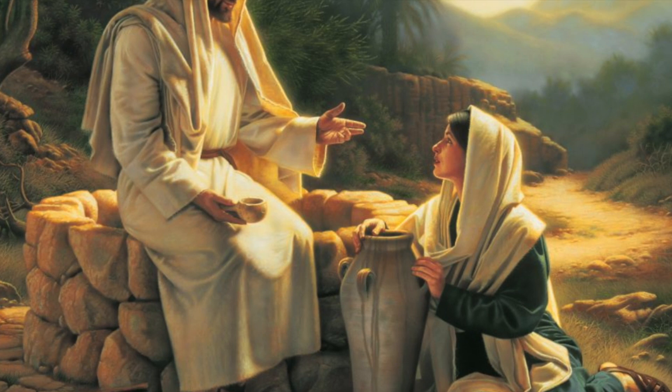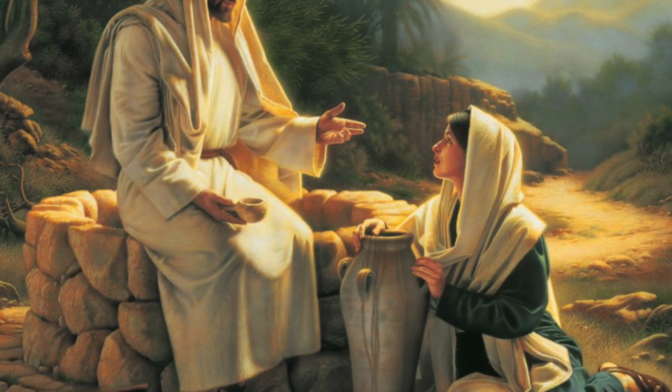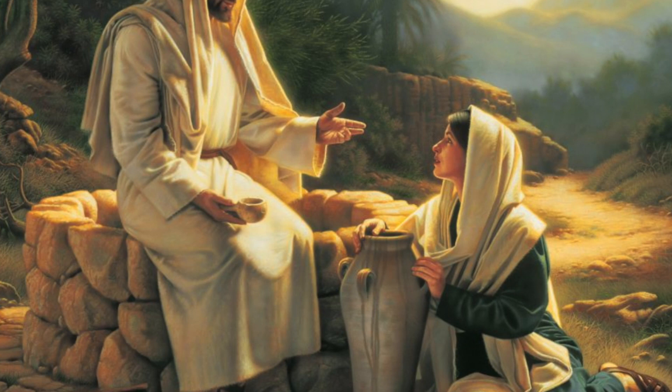The woman said to him, I know that Messiah is coming, he who is called Christ. When he comes, he will tell us all things. Jesus said to her, I who speak to him, he. Cool.